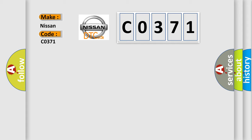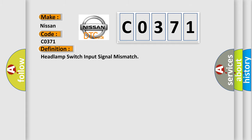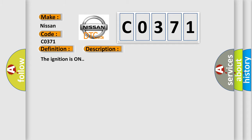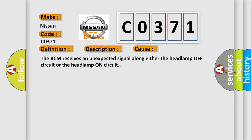The basic definition is headlamp switch input signal mismatch. And now this is a short description of this DTC code. The ignition is on. This diagnostic error occurs most often in these cases: the BCM receives an unexpected signal along either the headlamp off-circuit or the headlamp on-circuit.